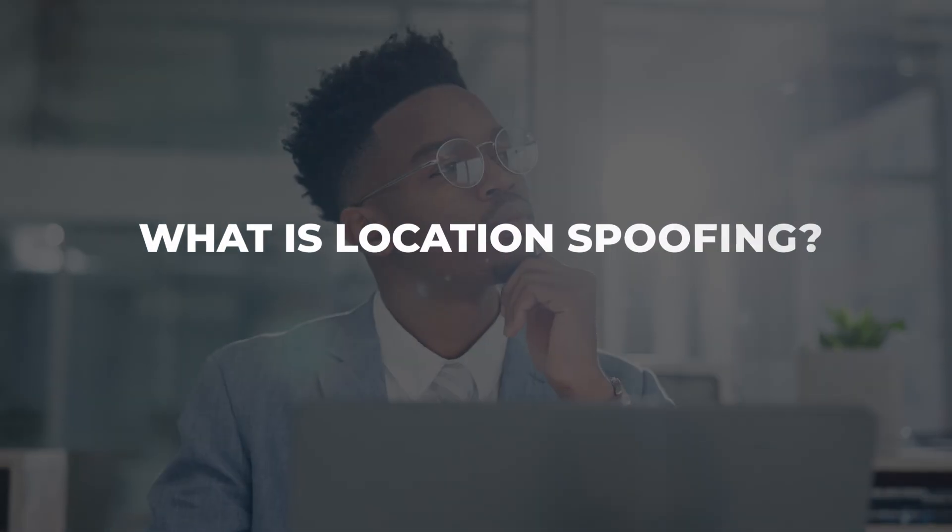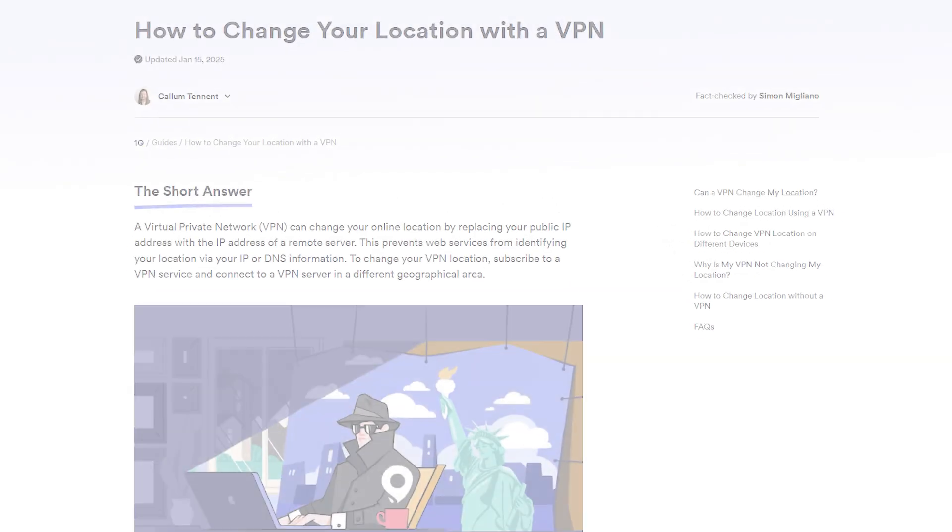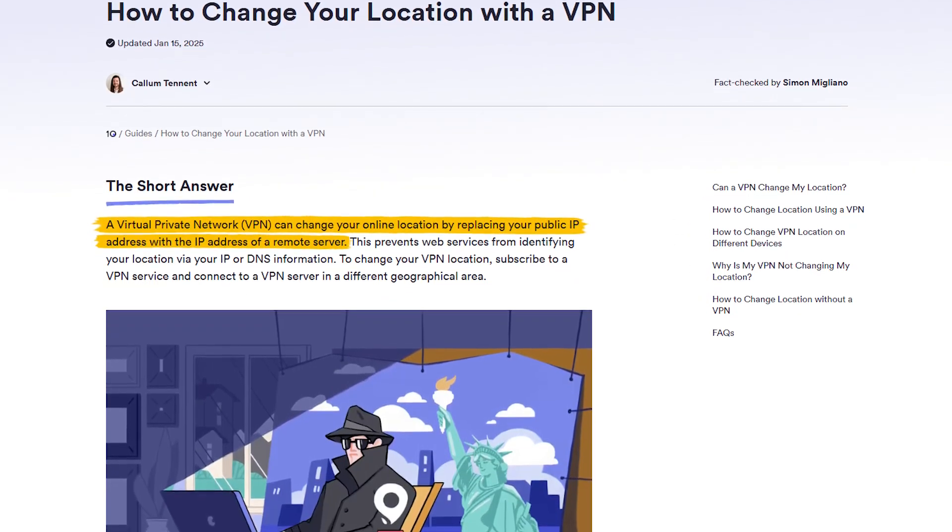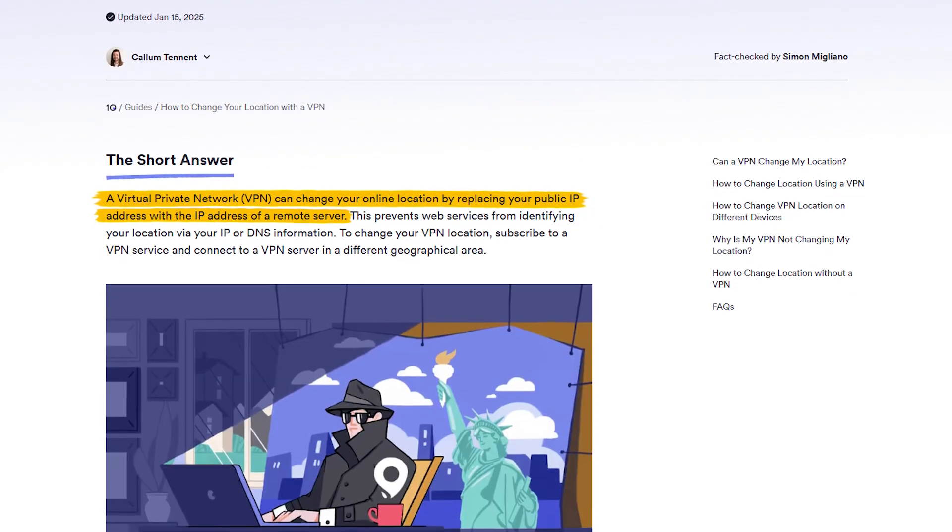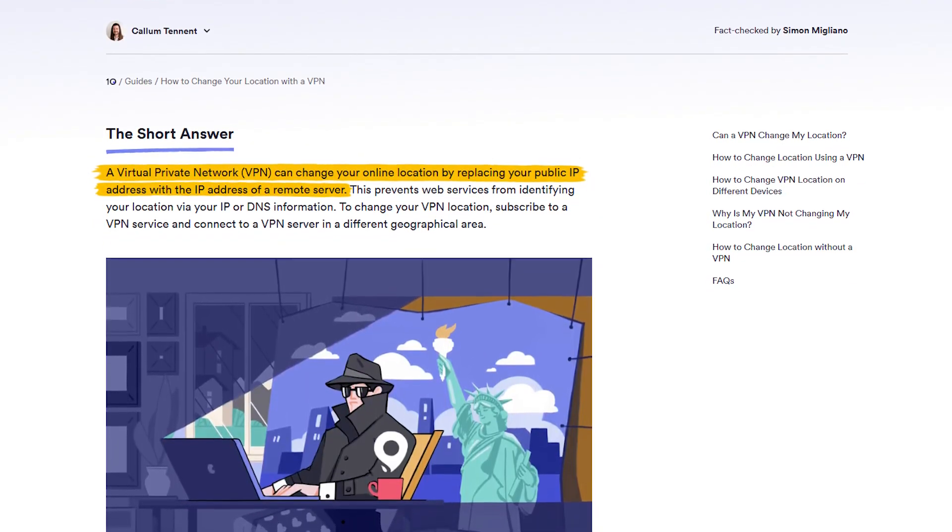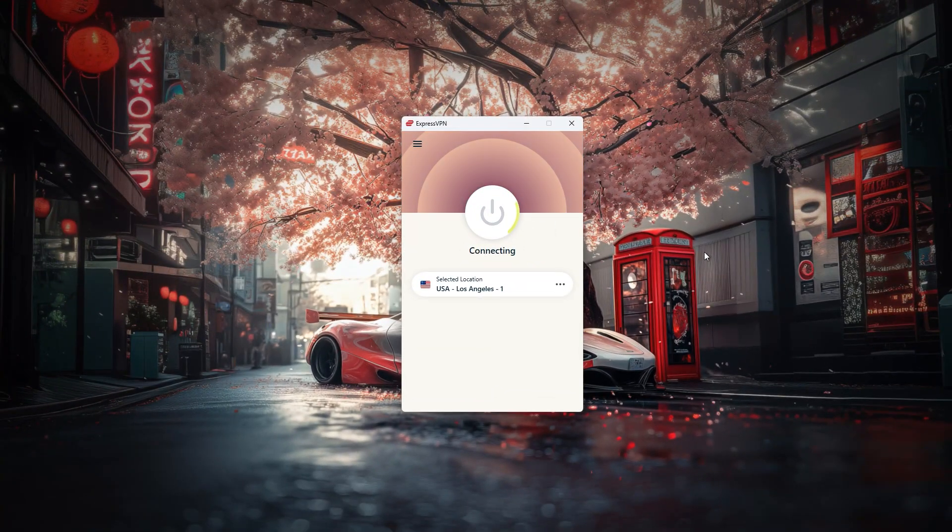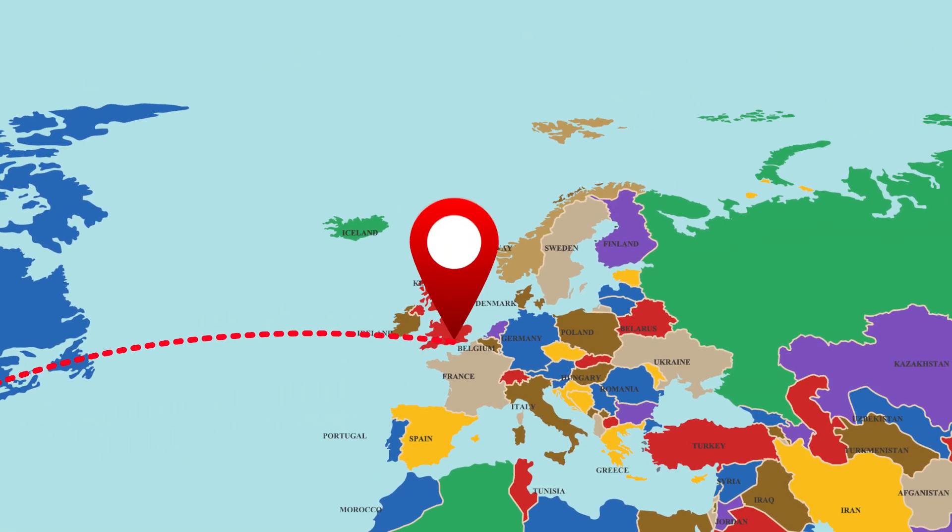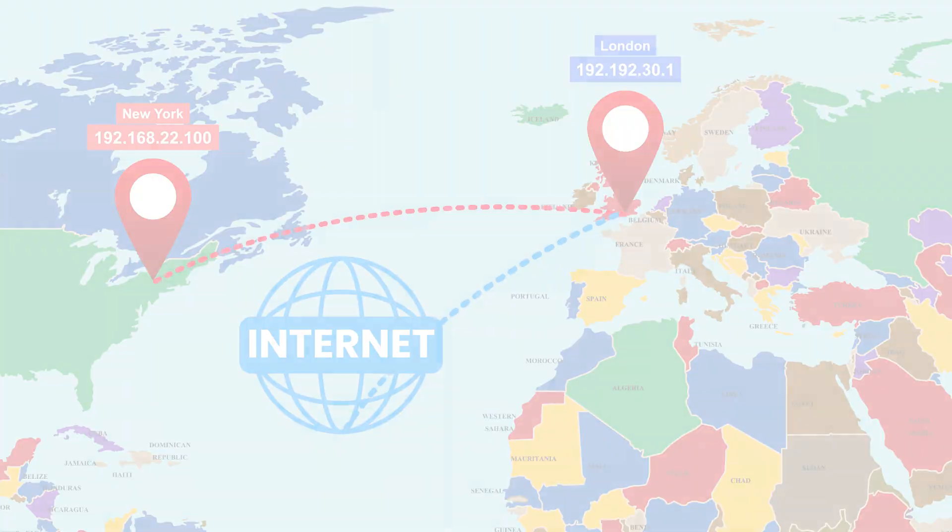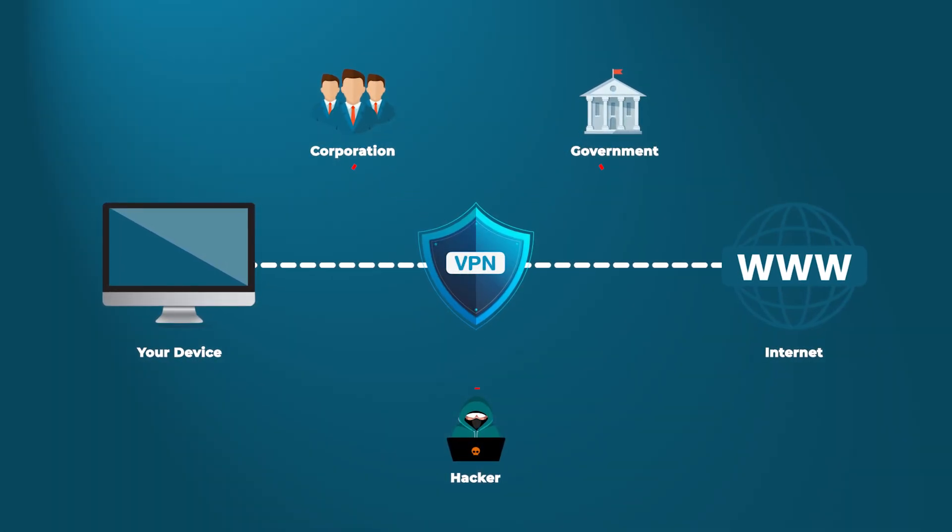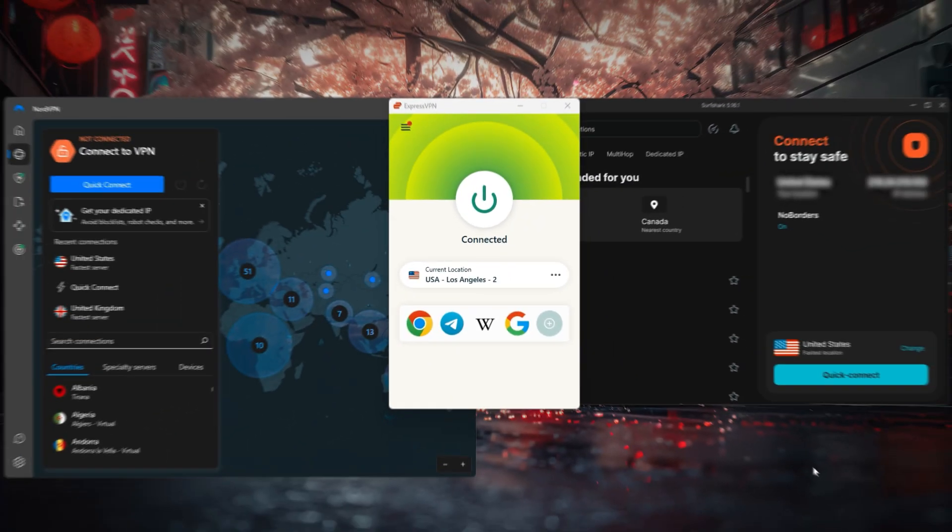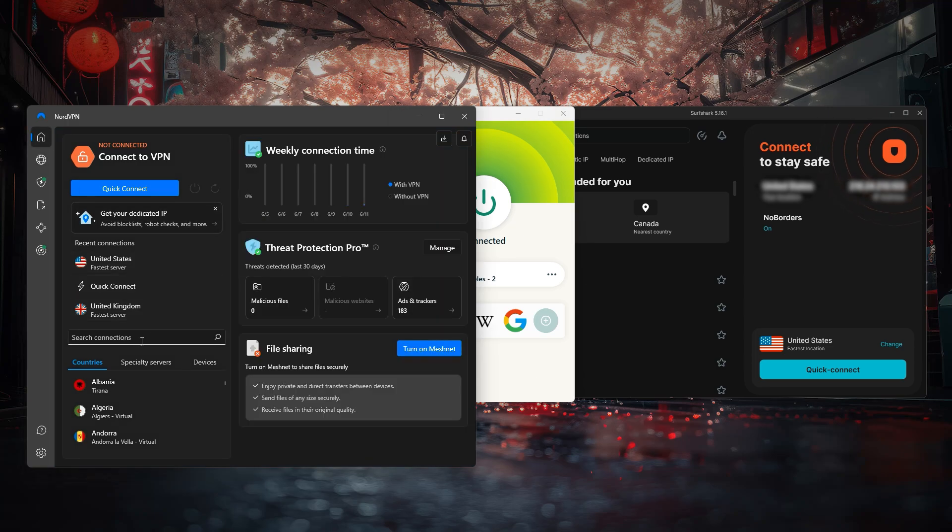Now if you're wondering what location spoofing is, it's basically connecting to a VPN server so that your location appears as the VPN's location and not where you currently are. Not only that, but by connecting to a VPN server you're also using the IP address of that server and not your own, so you'll be a lot safer from cyber attacks that primarily target IP addresses. Okay so that's what spoofing is, let's talk about where it can be useful.